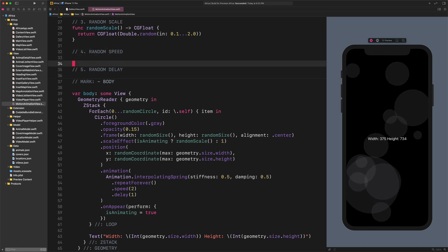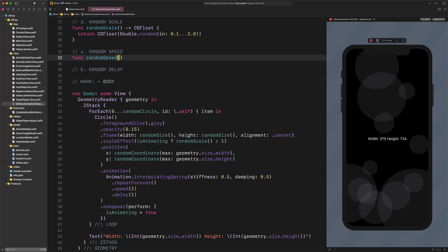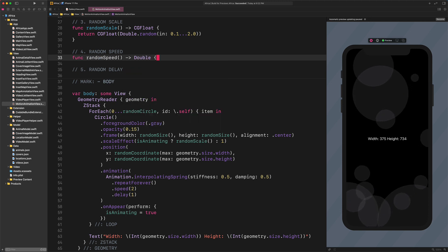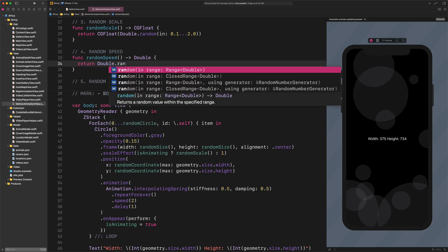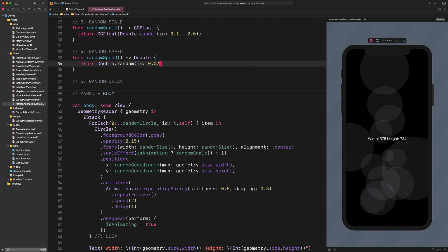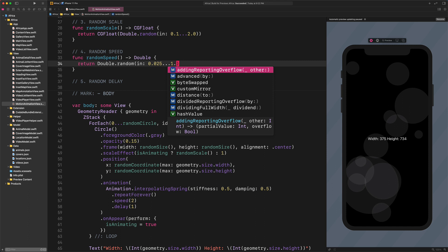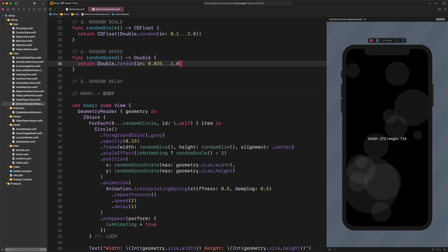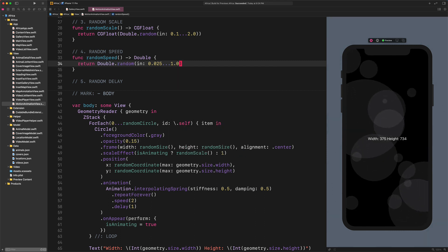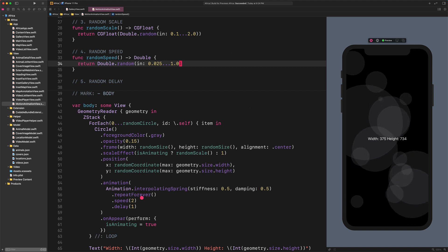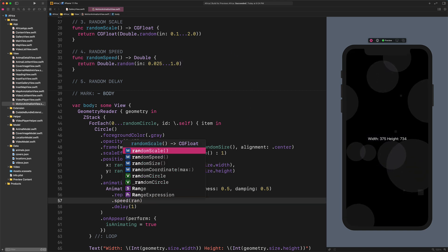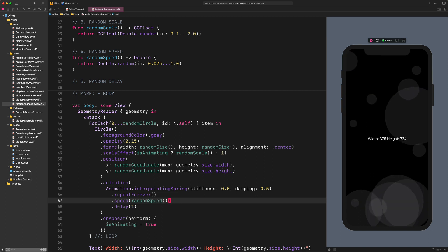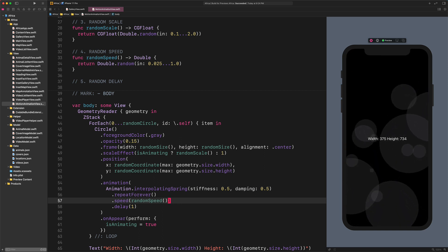Enter the following code: Func RandomSpeed Returns Double, Return Double.random In ClosedRange 0.025 To 1.0. After that, modify the speed of the animation with this code: Speed RandomSpeed. It's as simple as that.